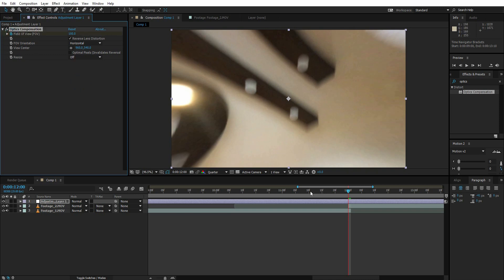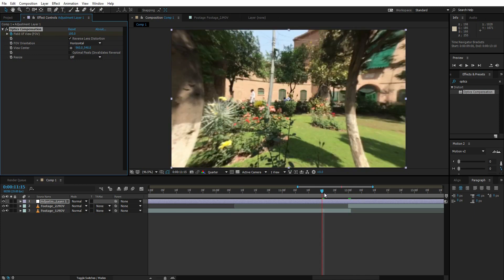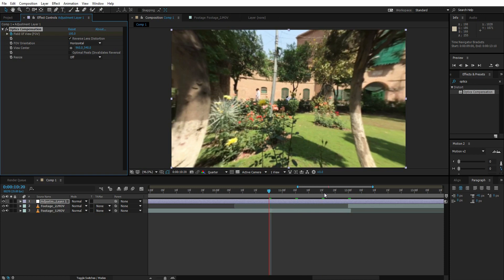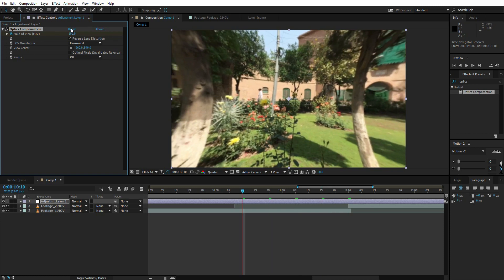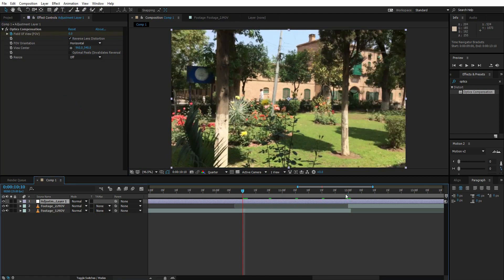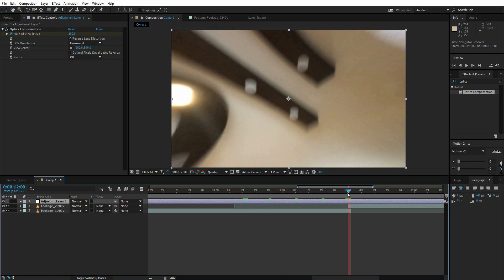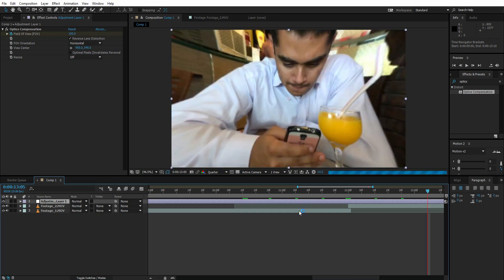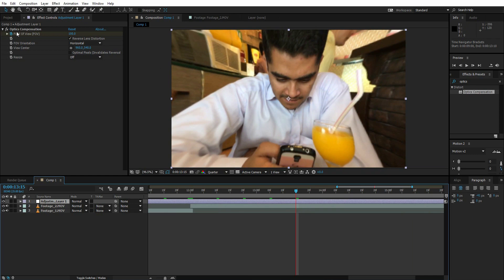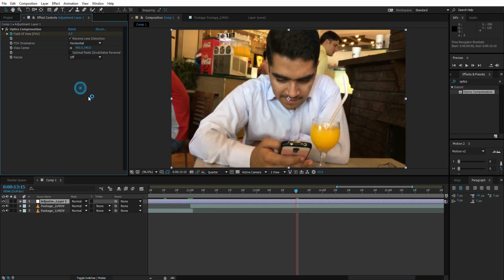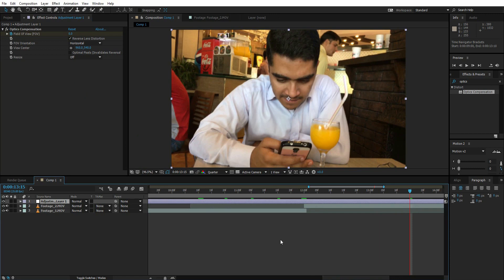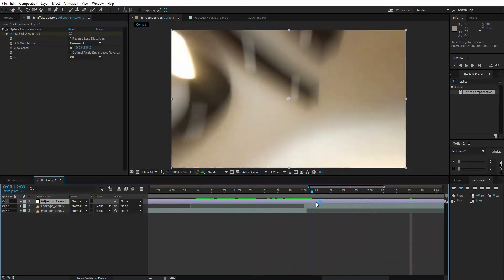Go 40 frames back — press and hold Shift and Page Up four times. Turn down the Field of View to zero again. Now go back to the point of transition, press and hold Shift, then press Page Down five times, and change the Field of View to zero again. This is the effect we've got.